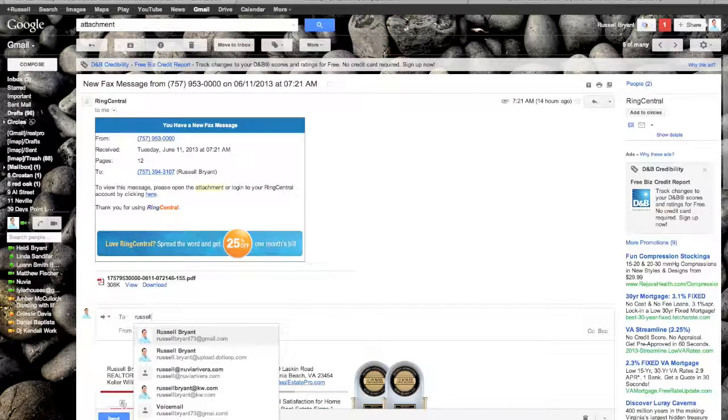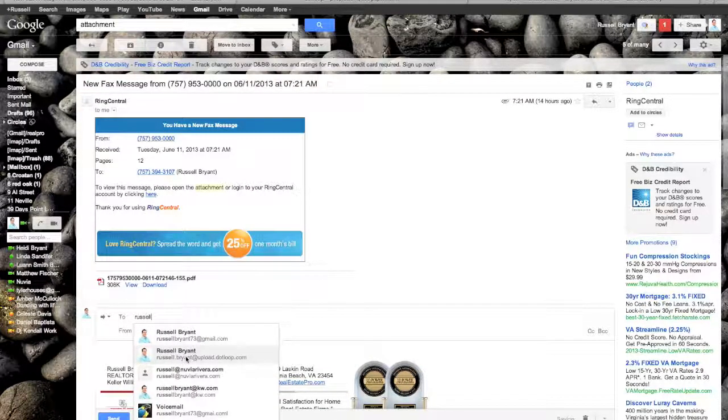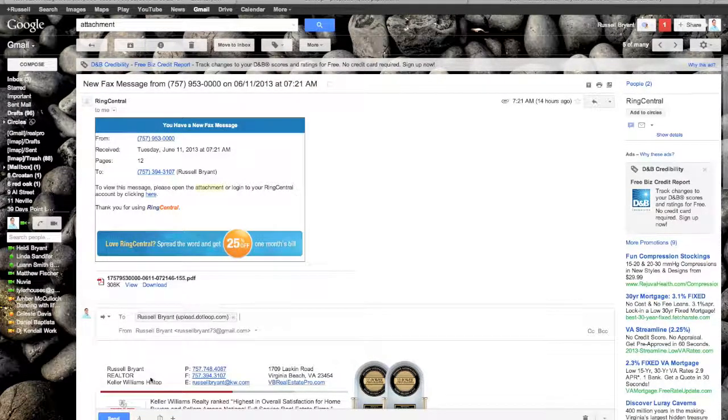I'm going to put in my address that I'm forwarding it to. So, in my case, it's Russell dot Bryant at upload dot loop dot com. I'm just going to send it.